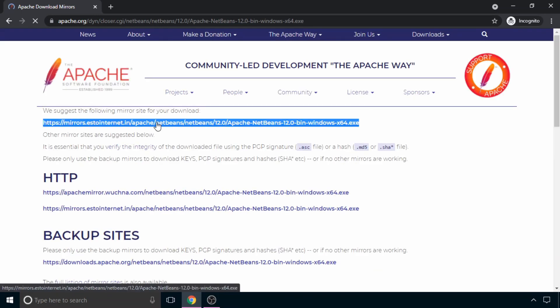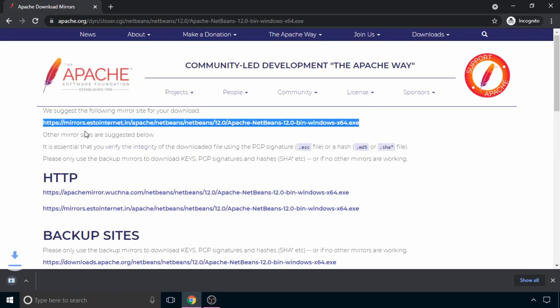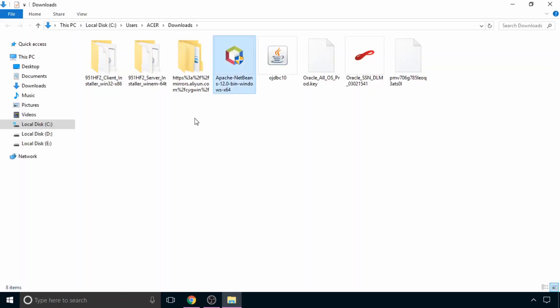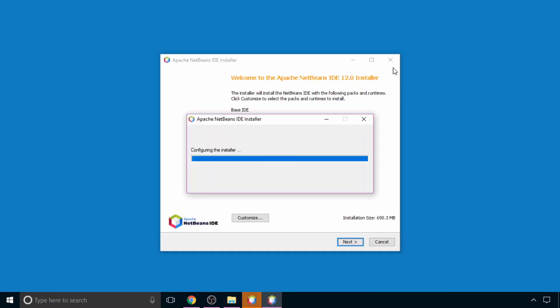Now as you can see, download has been started. Once the file is downloaded successfully, just click on this exe file to open it.